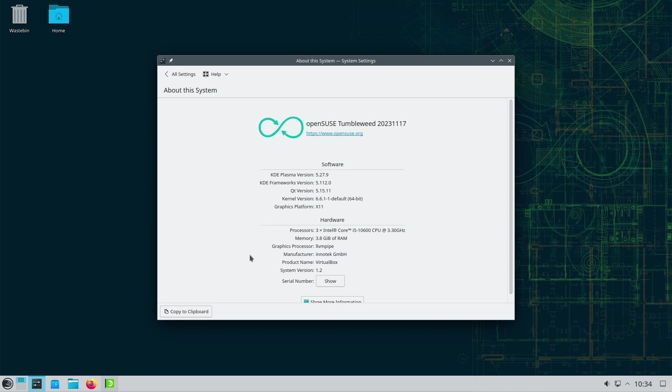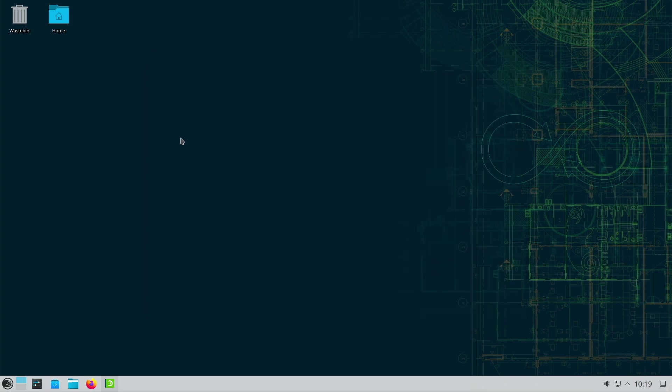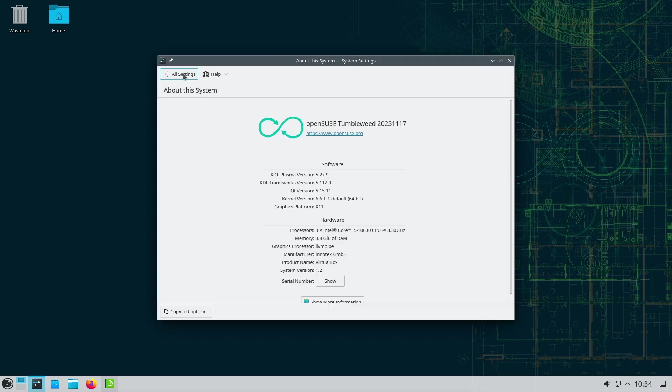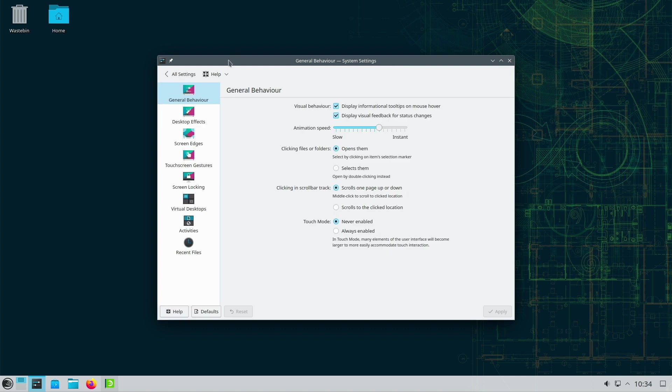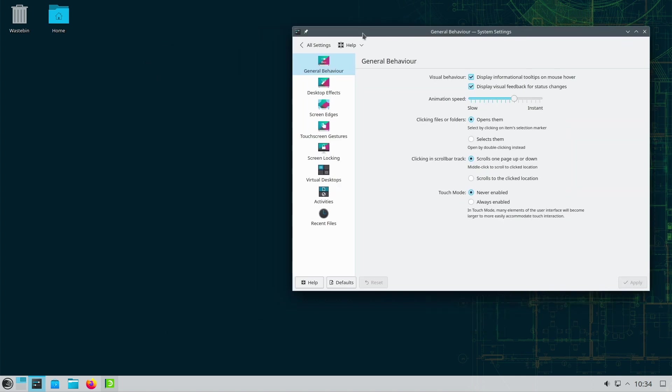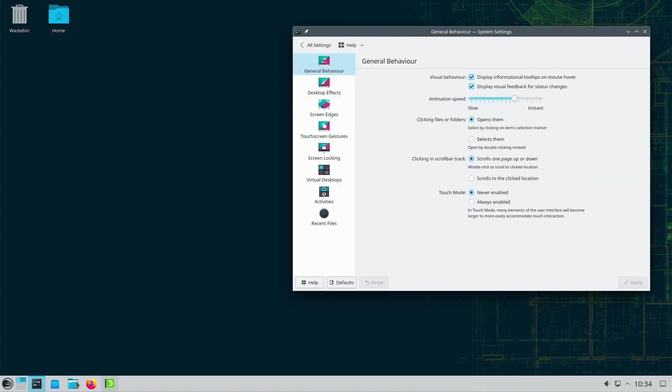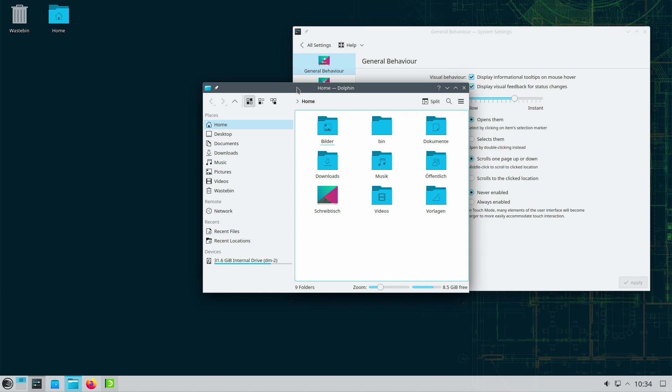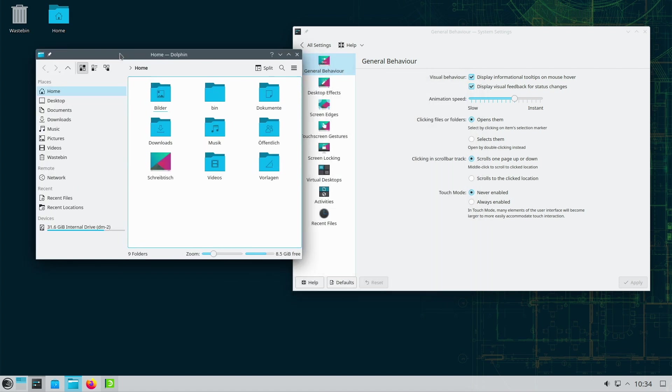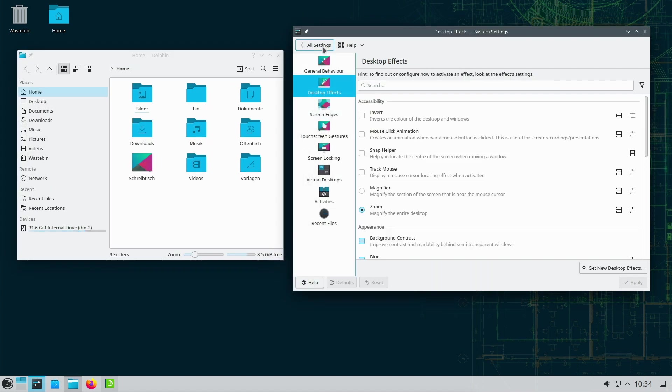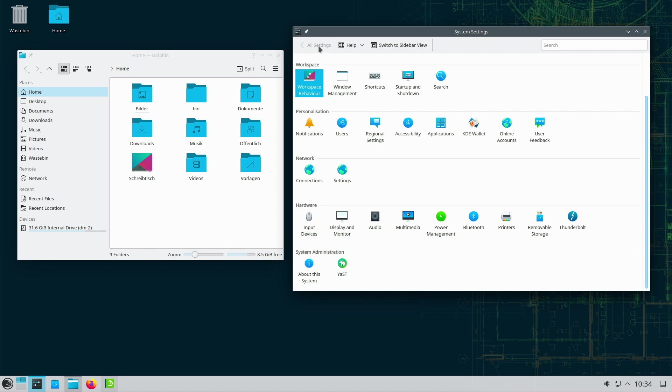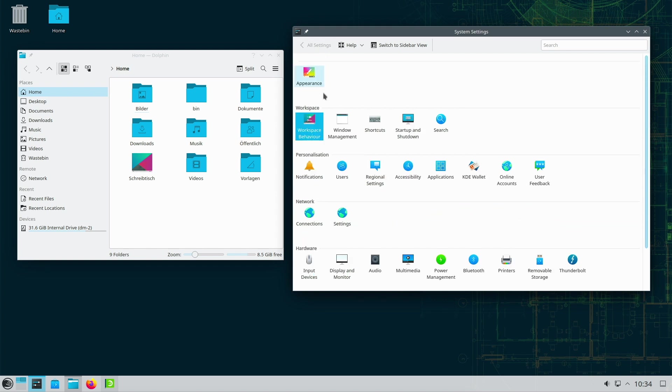Tumbleweed's core promise is its ability to continually provide users with the latest software releases and features. The Linux world is known for its constant development and innovation, and Tumbleweed ensures that users can immediately benefit from these developments. The dynamic update policy makes Tumbleweed an attractive option for users who want to stay at the cutting edge of technology.